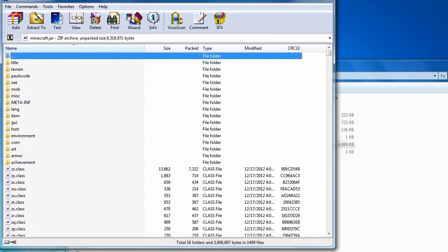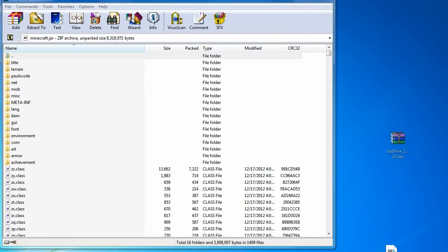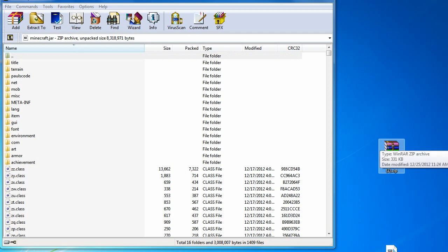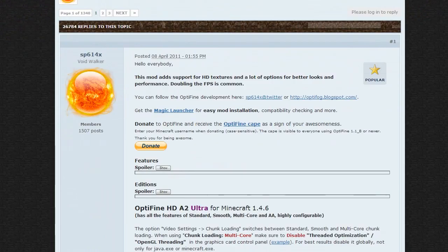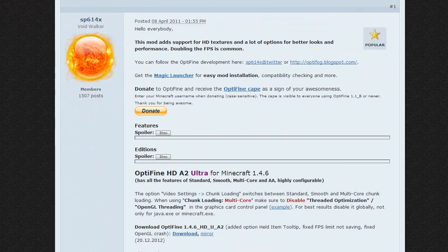The second thing you'd want to load up is your Optifine. I'll leave a download link in the description below, but a quick Google search will bring you to the Minecraft forums. This link gets updated every time, so you don't have to worry about it — but every time there's a new version of Minecraft you need to re-download Optifine. You can't use, for example, Optifine 1.4.5 for Minecraft 1.4.6.